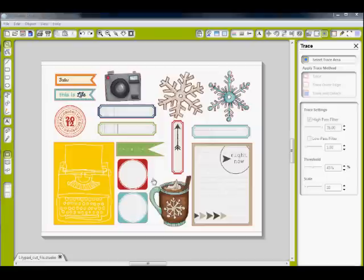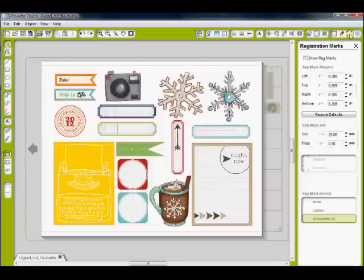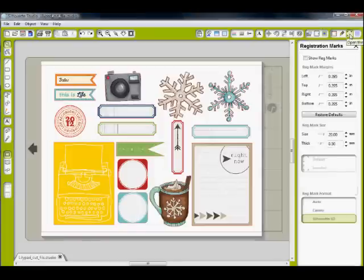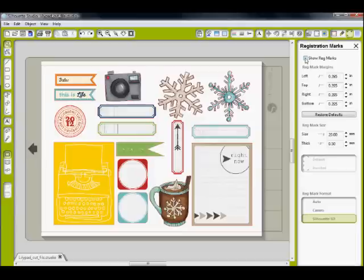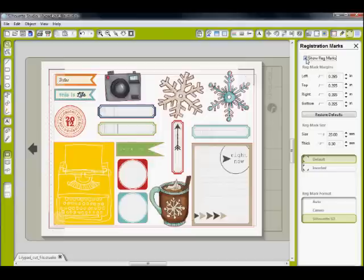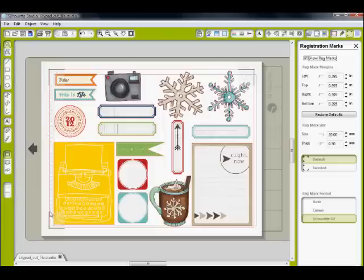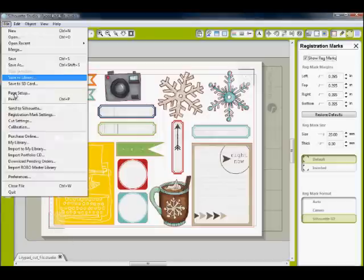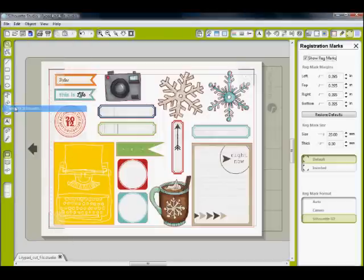So now we're ready to send it to the printer. But first we have to make sure it prints the registration marks so that the machine, that Silhouette, knows how to use its laser to find the registration marks to understand where your elements are to cut it out. So show registration marks should be checked and make sure that you have these lines on three corners of your paper. And then go ahead and send to silhouette.